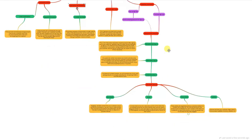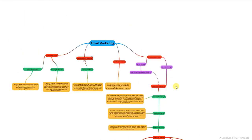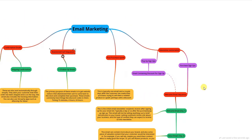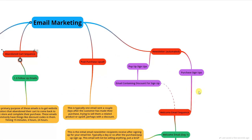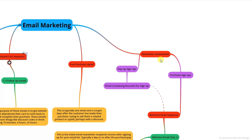The post-purchase upsell is optional, but it's something you can definitely set up. The abandoned cart sequence, however, is absolutely necessary. Now we're going to jump into the newsletter, which is pretty big and might take a bit longer to cover. You can set all of this up within a single email marketing app — I normally recommend Klaviyo, and I'll leave a link in the description.